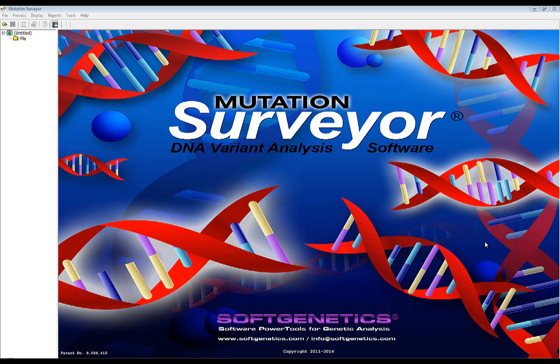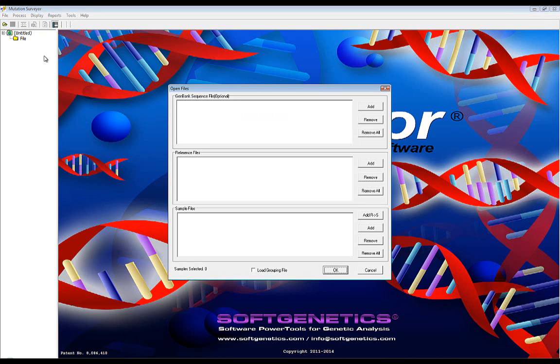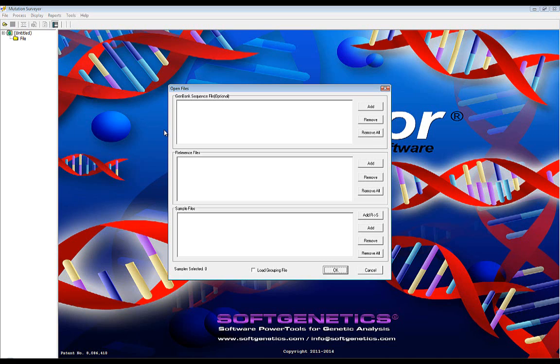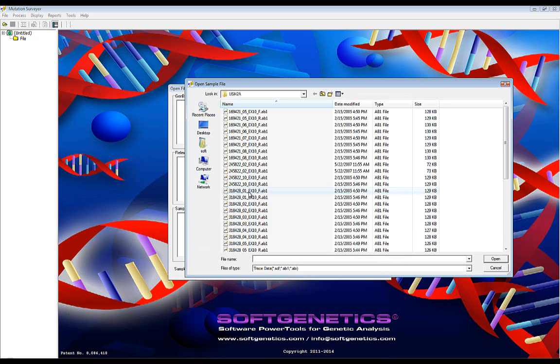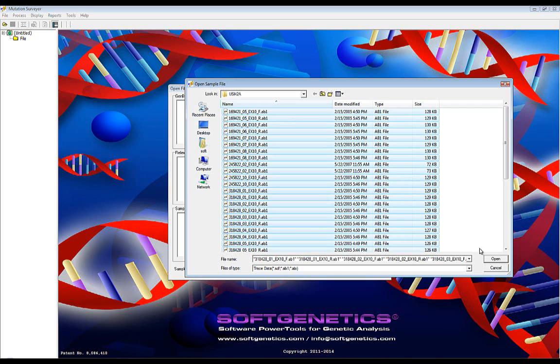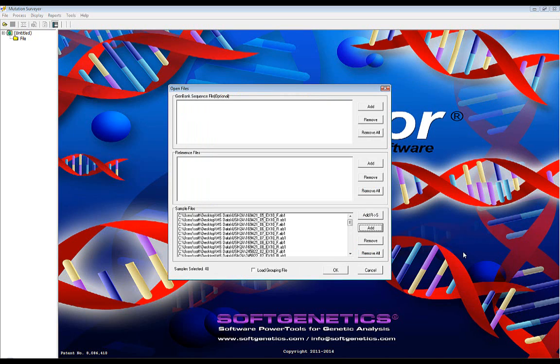Once your databases have been uploaded and selected, you may begin a project by loading your sample, reference, and GenBank files. It is important to mention that the database features of Mutation Surveyor are dependent on obtaining chromosome coordinates from the GenBank file. So, an NT or NC accession GenBank file must be loaded into the project. If you don't have either of these files, you may simply leave the GenBank pane blank like I have done here, load your sample files, and Mutation Surveyor will automatically download the correct file and obtain chromosome coordinates for you.